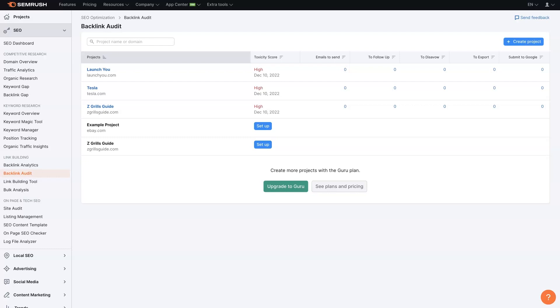With SEMrush, broken backlinks are going to be a thing of the past because it's going to allow you to figure out what links are broken so you can go fix them. Pretty simple, right?